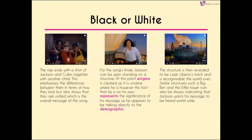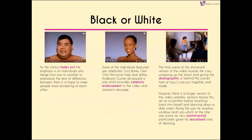Jackson is pointing directly at the camera, as if talking directly to us. The camera then reveals that the structure he's standing on is Lady Liberty's torch — recognizable not just to an American demographic but worldwide. We can see Big Ben and the Eiffel Tower in the background, indicating this is a message that needs to be heard worldwide. As the chorus fades out, the emphasis is placed on individuals who morph from one to another, showing different people of different races and backgrounds — some featured individuals include Tyra Banks, providing celebrity endorsement.